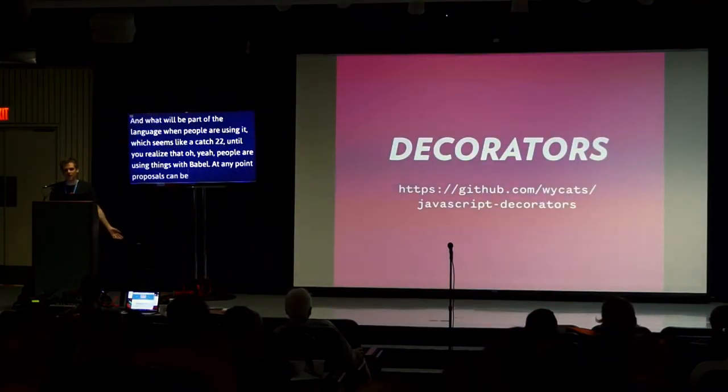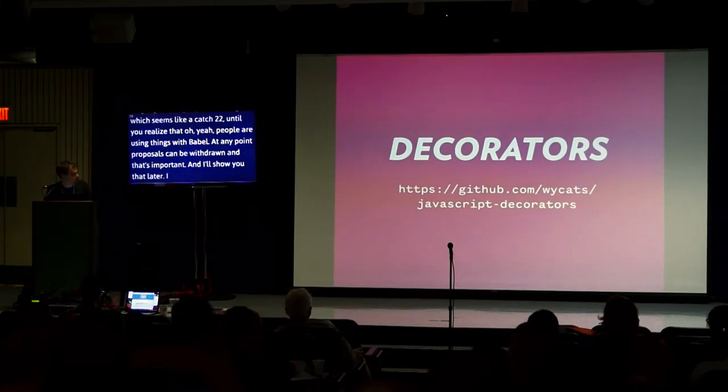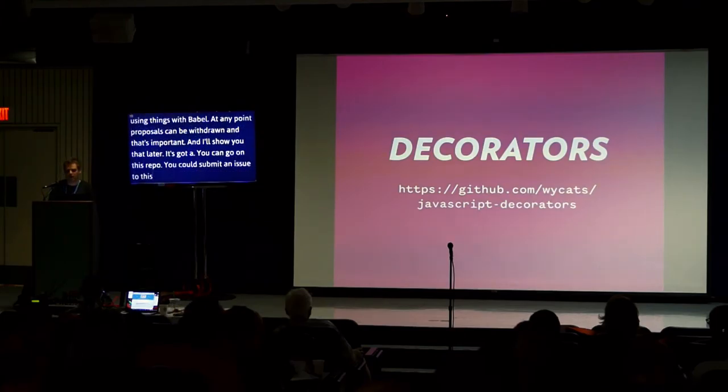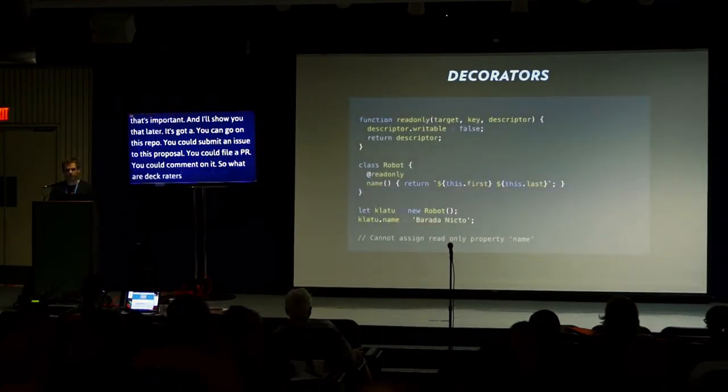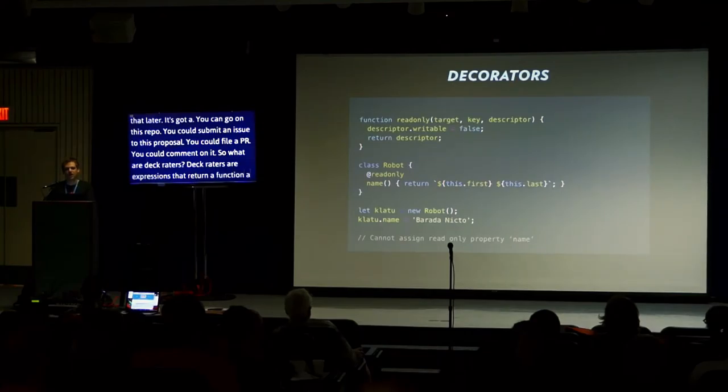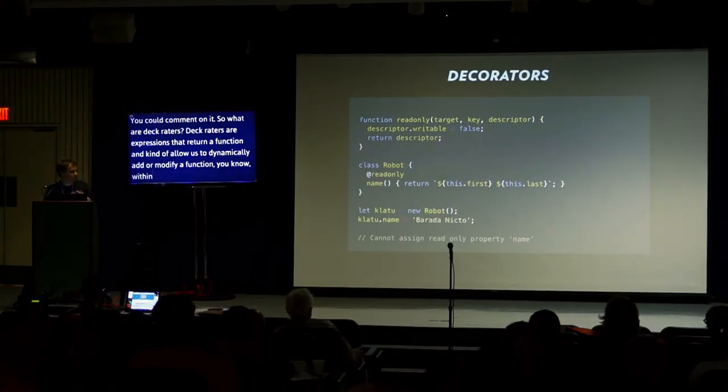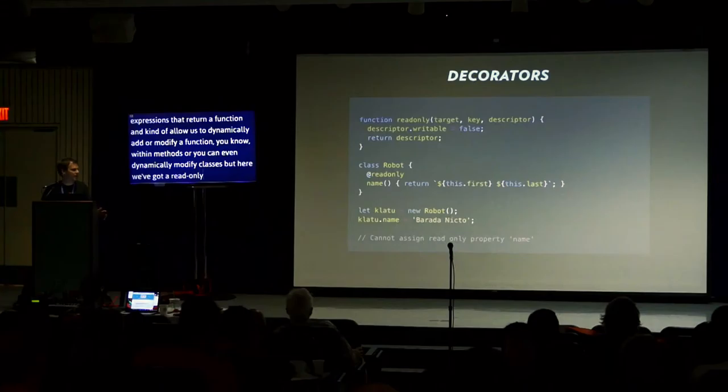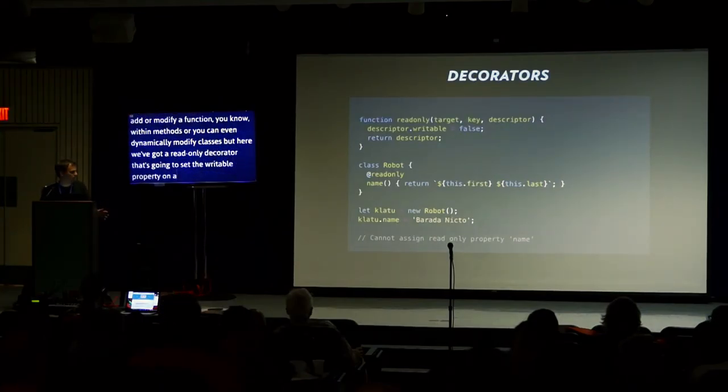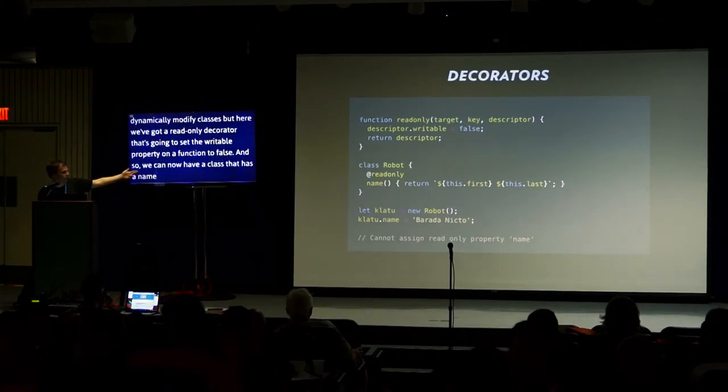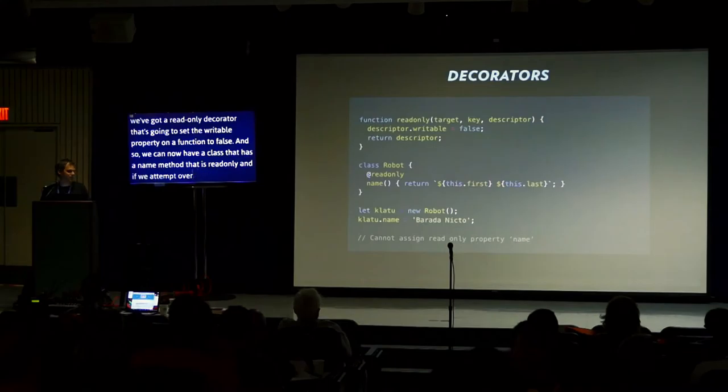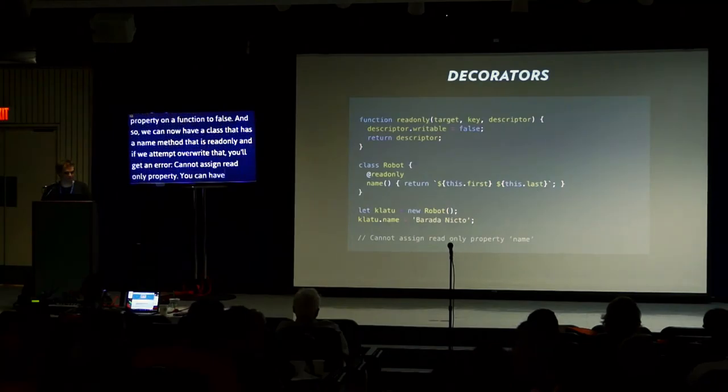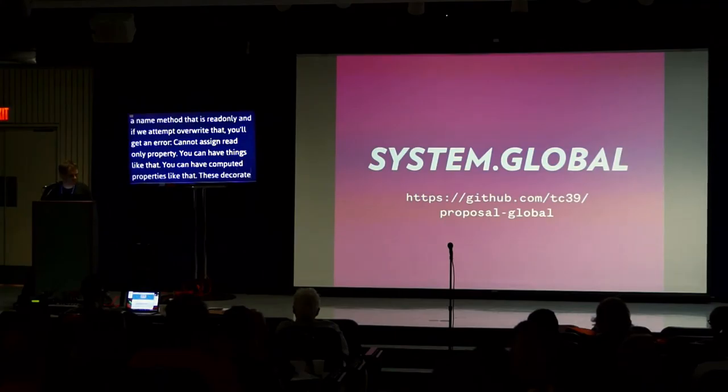Here's a proposal for decorators. It's got a GitHub repo. This is Yehuda Katz's decorator proposal. You can go to this repo. You could submit an issue to this proposal. You could file a PR. You could comment on it. So what are decorators? Decorators are expressions that return a function and allow us to dynamically add or modify function methods or even dynamically modify classes. Here we've got a read-only decorator that's going to set the writable property on a function to false. So we can now have a class that has a name method that is read-only. And if we attempt to overwrite that, if we attempt to set it to something else, you'll get an error: cannot assign read-only property name. That's really cool. You can wrap things with promises. You can have computed properties. These decorators are going to be fantastic.